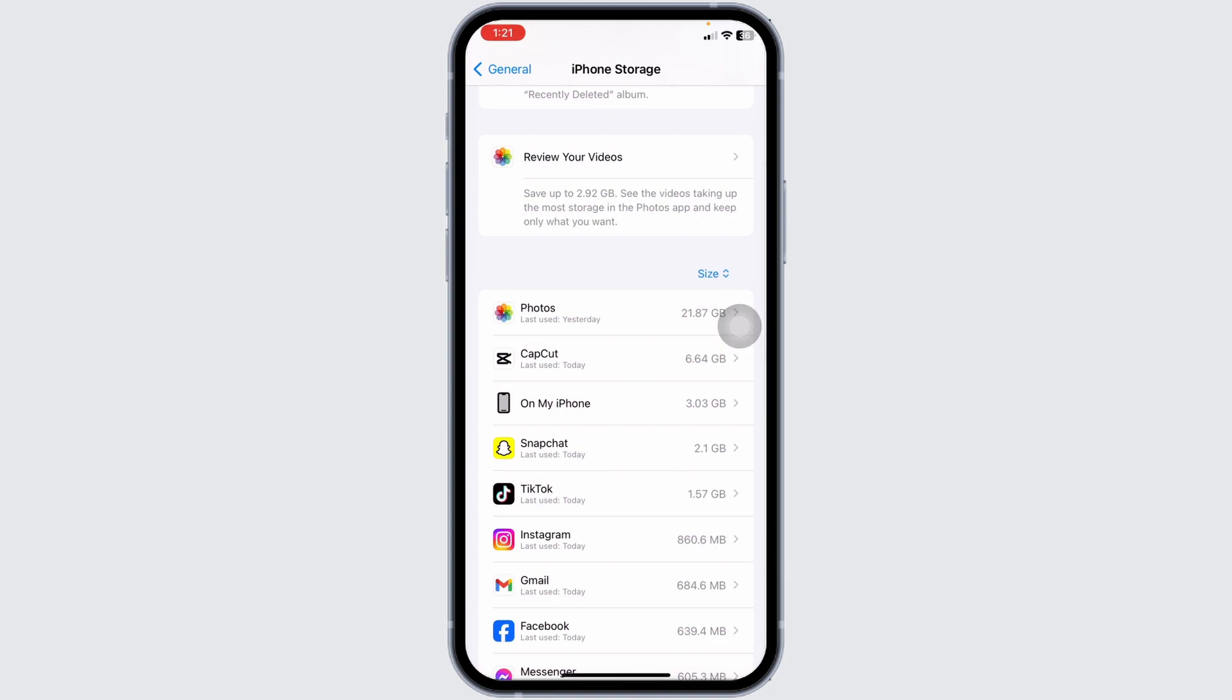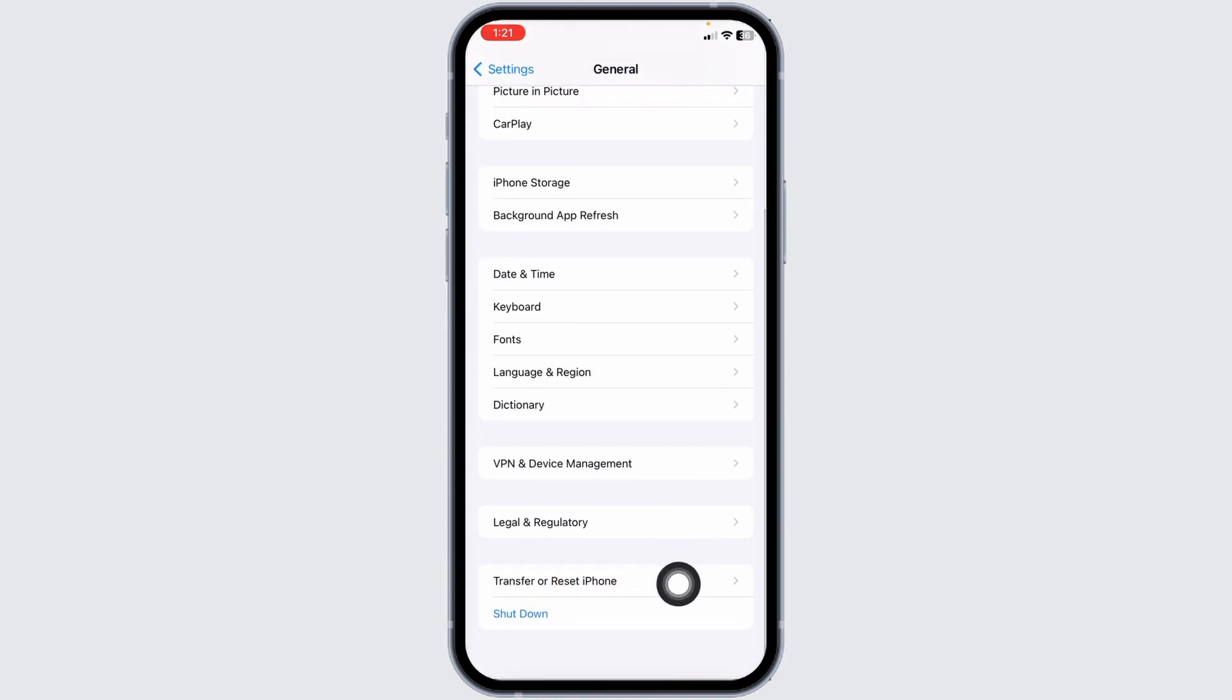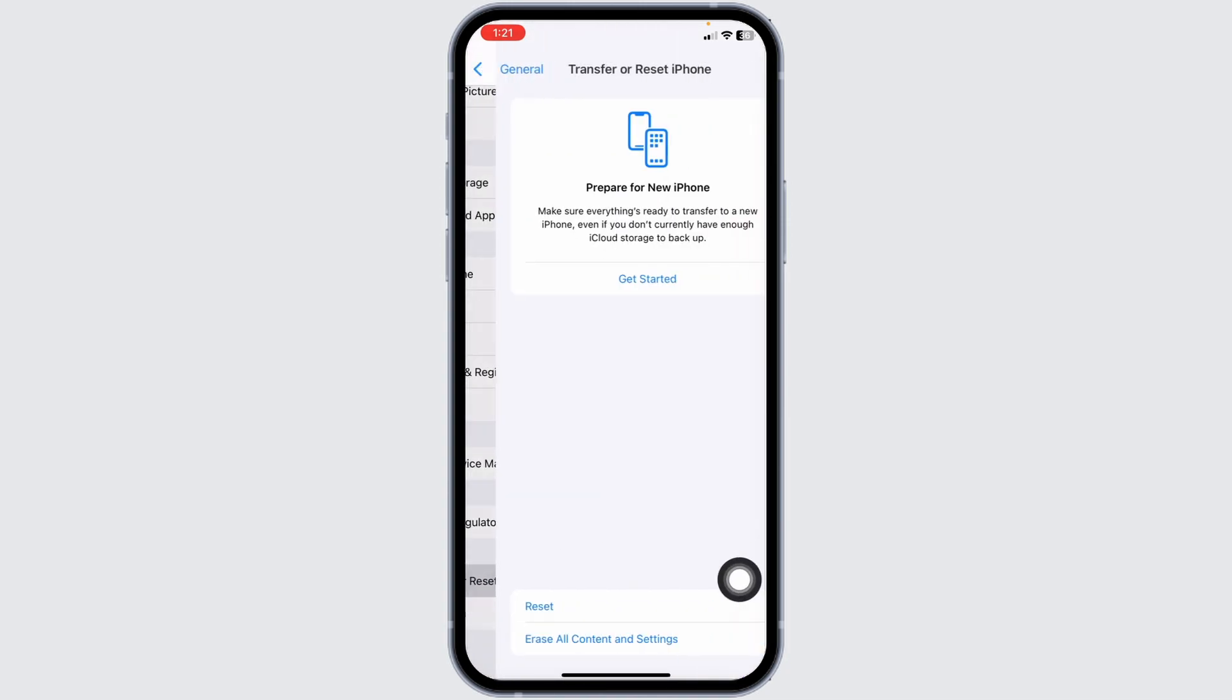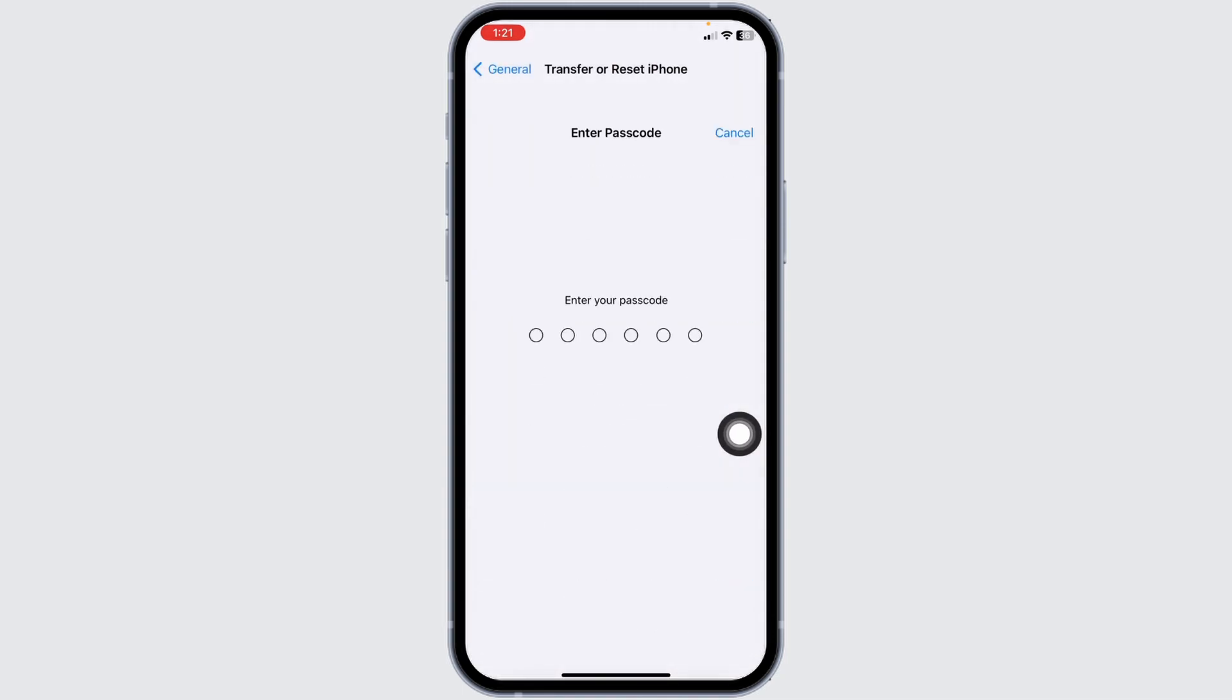Check your storage and make sure you have enough space. Delete unused apps if needed, then head back. Scroll down and open Transfer or Reset iPhone. Click on Reset, then Reset All Settings. Enter your password to continue with the process.